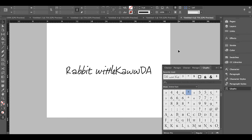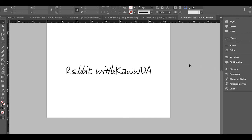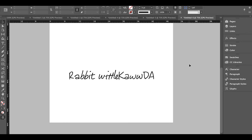Hopefully this video helped you understand how to use OpenType features in InDesign. Subscribe if you're interested in learning more about how to use your fonts properly, and hopefully we'll see you again in the next video.